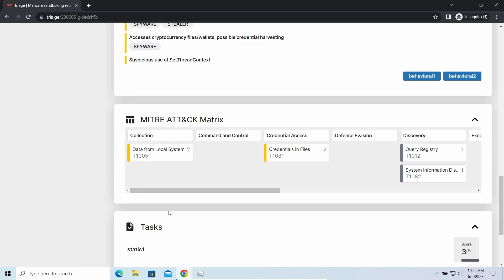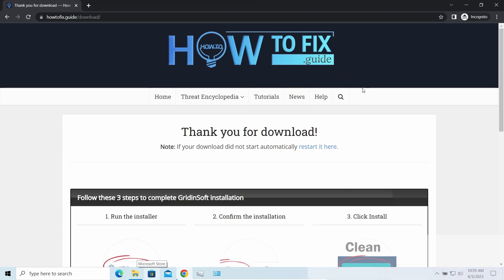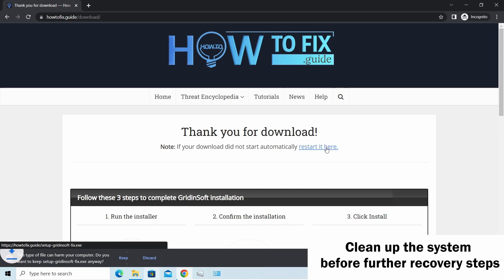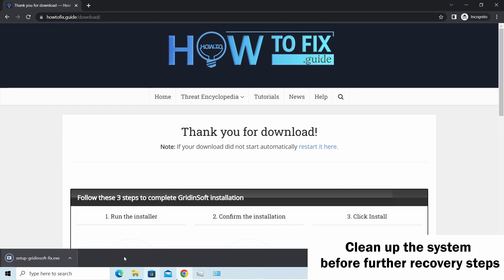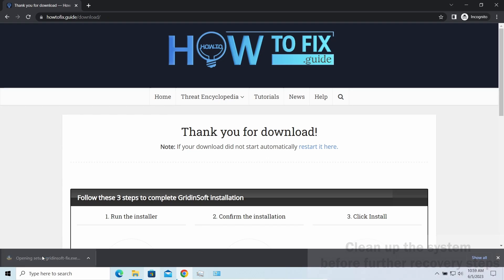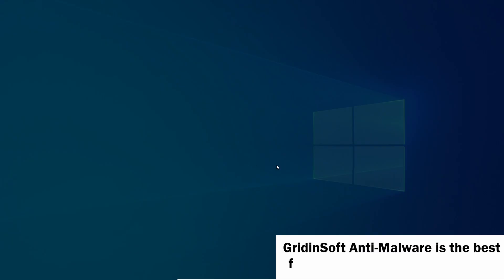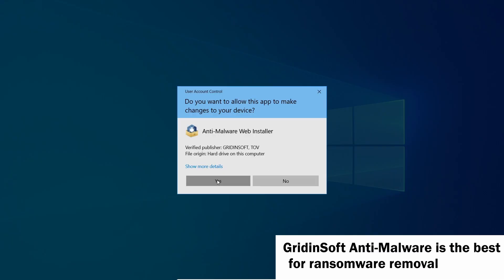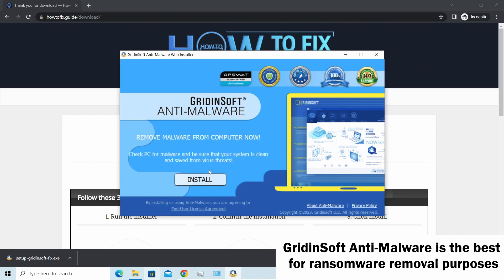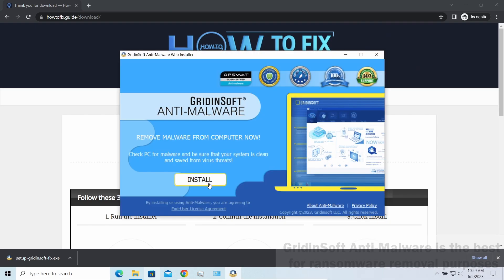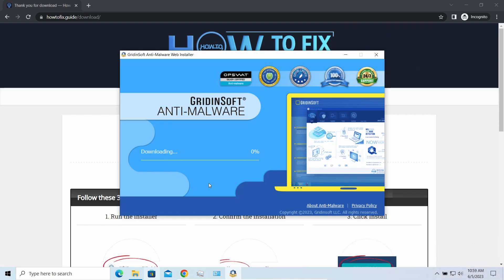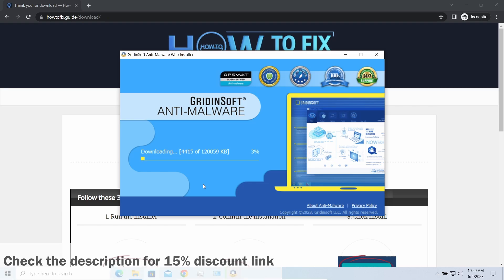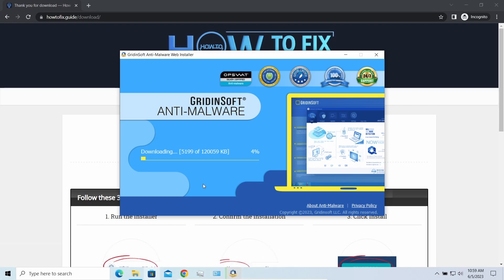Before performing any data recovery, you should clean your device. Otherwise, your recovered files will be ciphered back and additional malware will be able to get your sensitive data all this time. I'd recommend you to use GridinSoft Anti-Malware for this purpose. Let's download and install and run it. By the way, I have a 15% discount promo link for this program. You'll find it in the description.